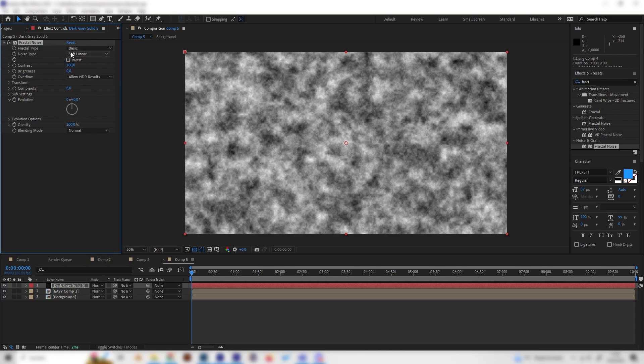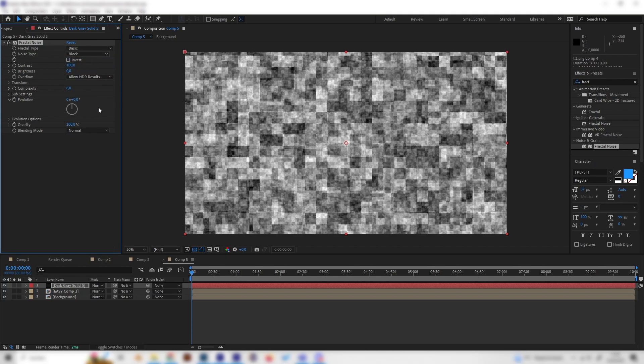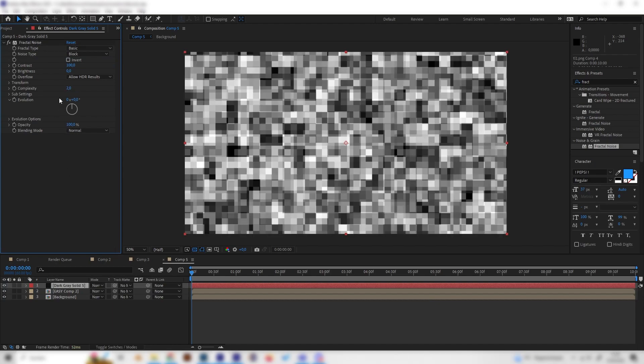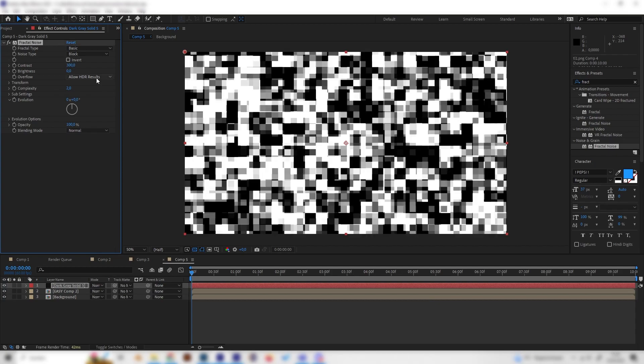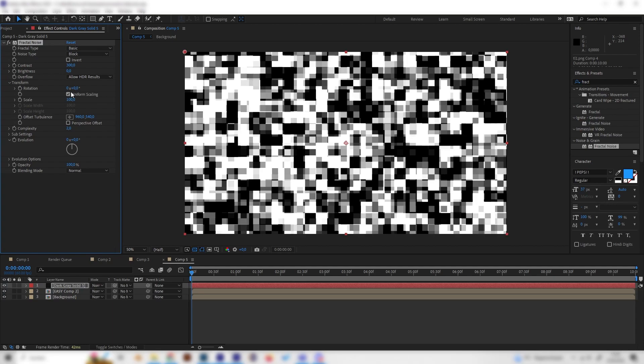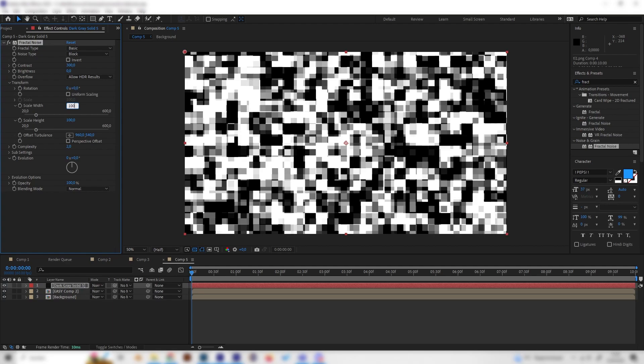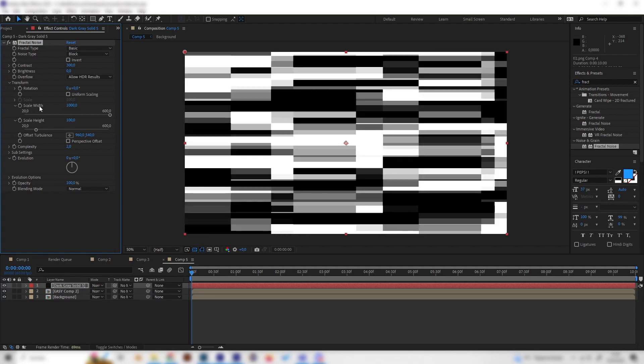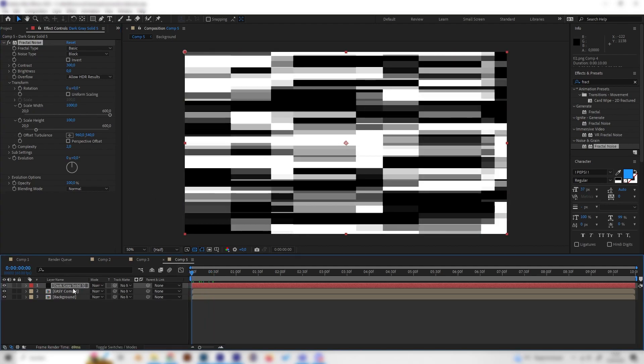Just look for the fractal noise effect and apply it. Most importantly change the noise type from soft linear to block like this, bring down the complexity to something like 2, and bring up the contrast to something like 300. Also open up the transform, uncheck the uniform scaling, and bring the wideness to something like 1000.